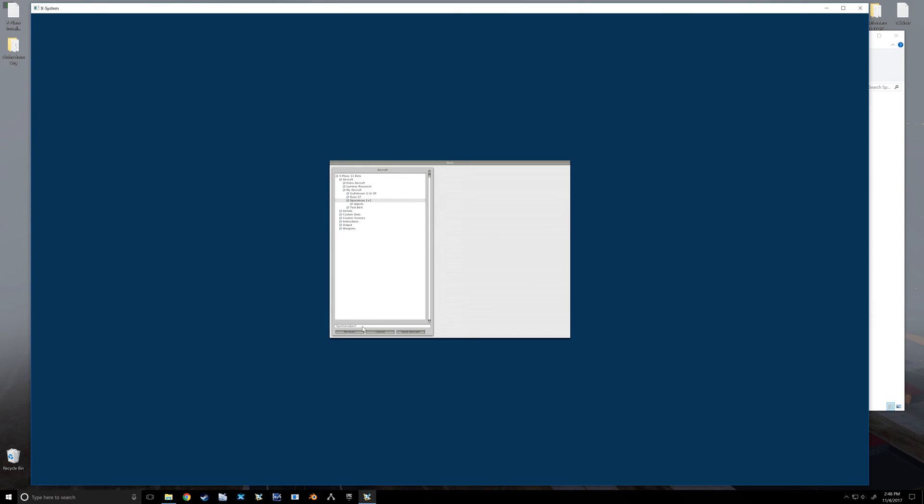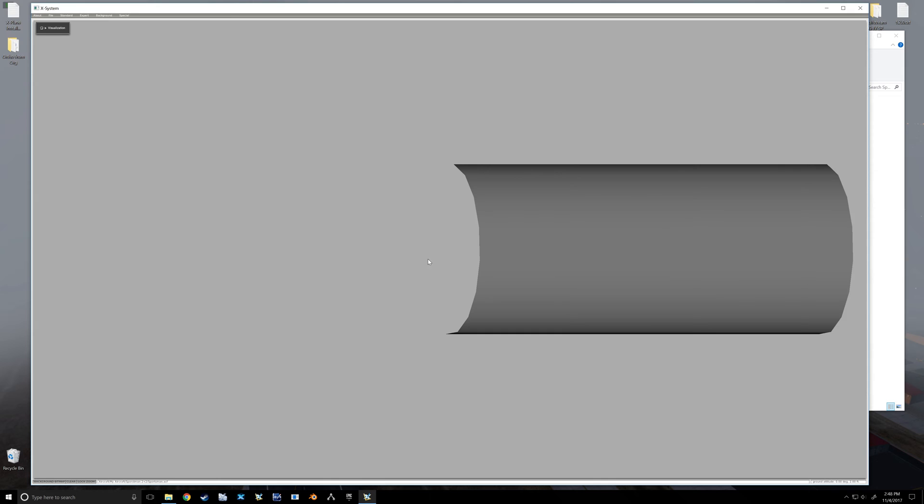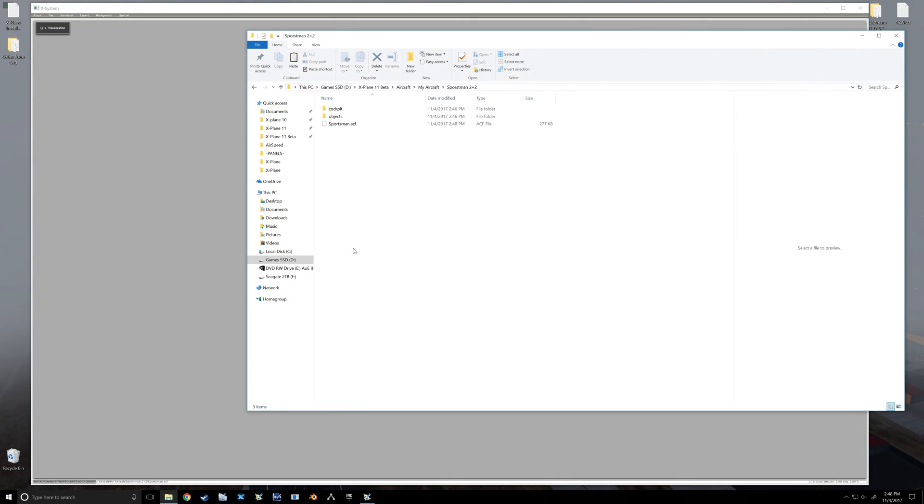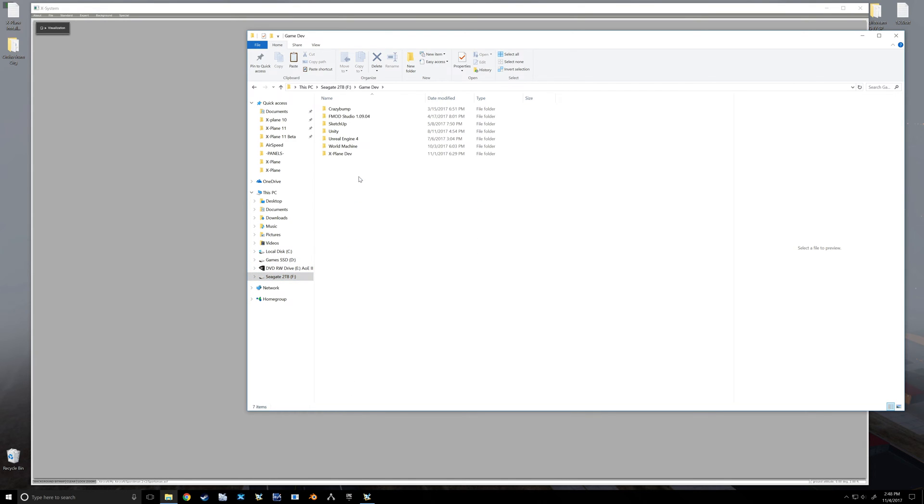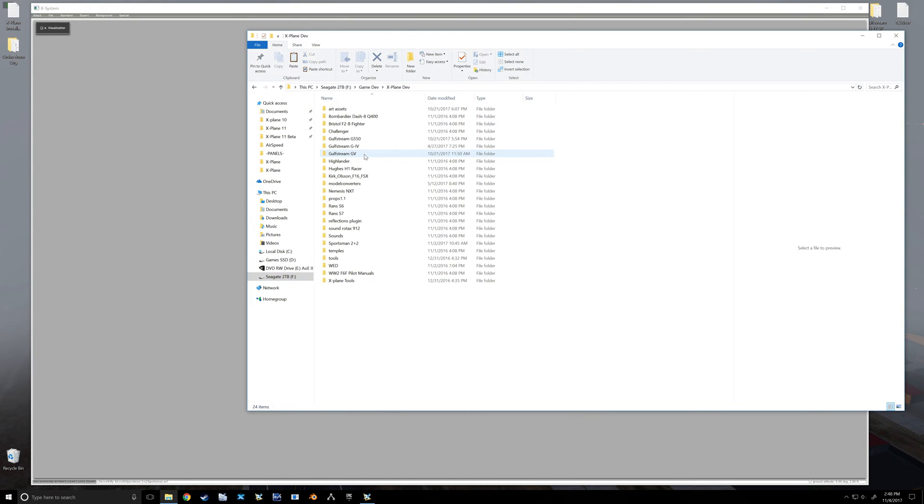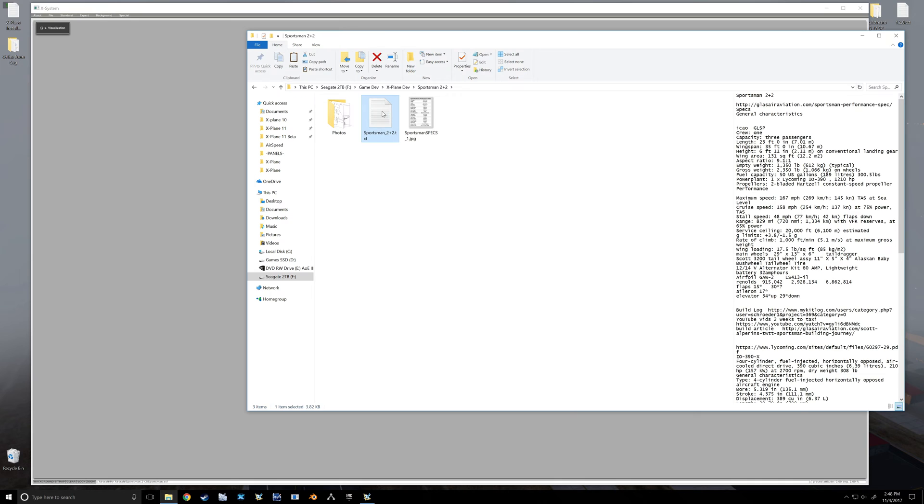I'll just call it Sportsman. We're going to save it. It's going to warn you that what you got now doesn't fly - that's okay. So we're also going to need any of your research. My research for this airplane is right here. This is what I want to open.